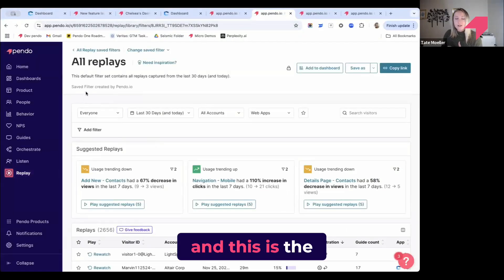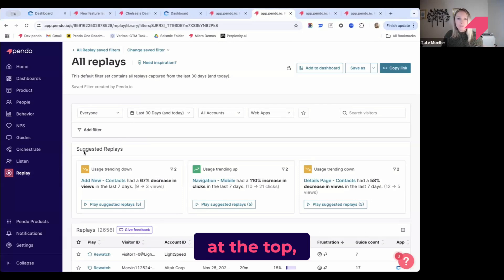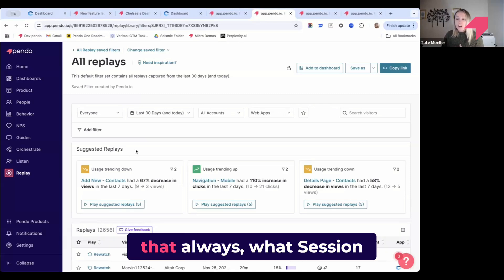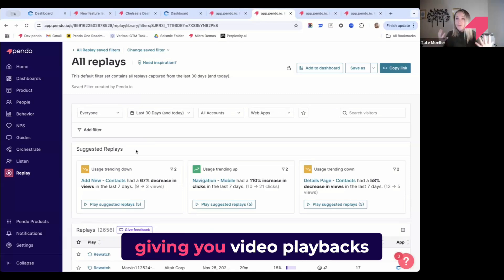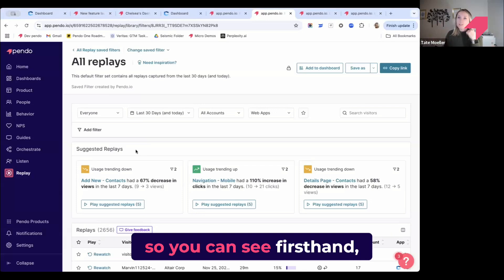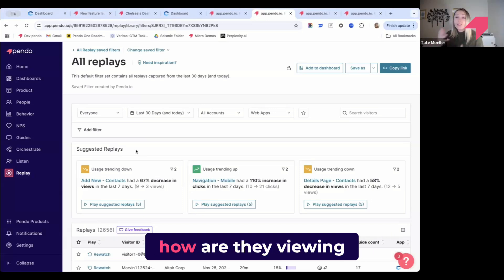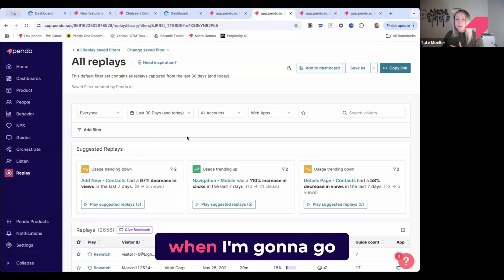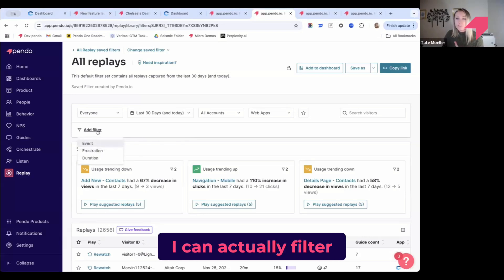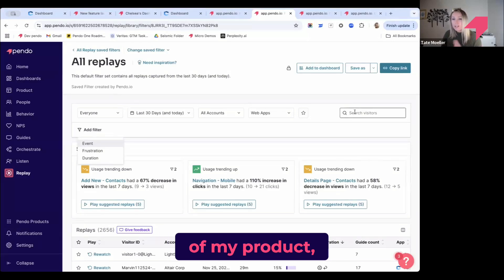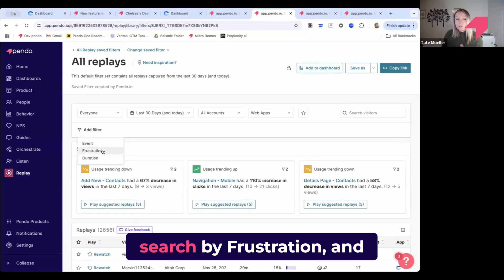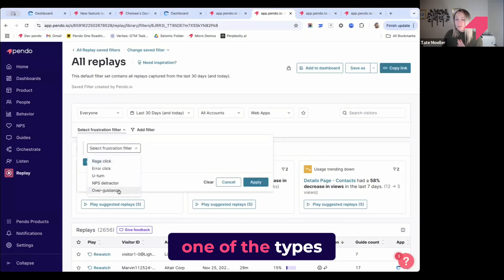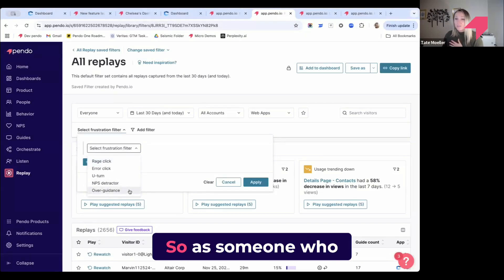You see right at the top, I'm always going to have suggested replays. This means that session replay is giving you video playbacks of certain snippets of users actually using your app. So you can see firsthand how are they working through a journey, how are they viewing a guide. What I really like about this is when I'm going to go view playbacks, I can actually filter by a certain product, part of my product, I can search for that, or I can search by frustration.